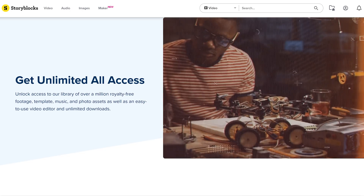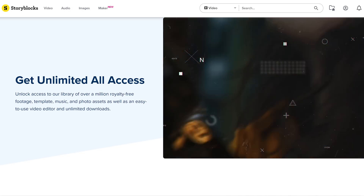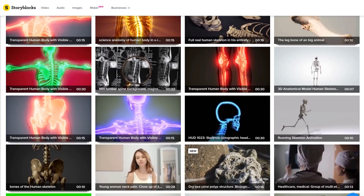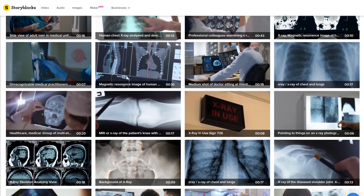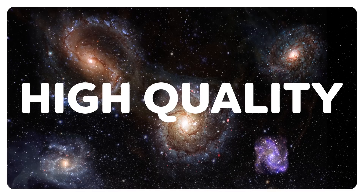Not everybody has a skull mask laying around, but luckily Storyblocks, the sponsor of today's video, has a ton of skulls, skeletons, and even x-ray footage. So don't worry, you can always recreate this effect. With their ever-growing library of more than 1 million royalty-free, high-quality stock assets, you can create even more effects.